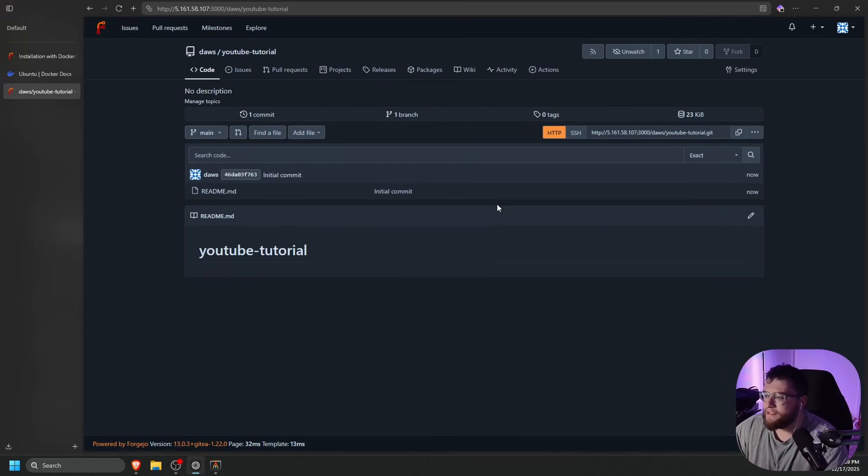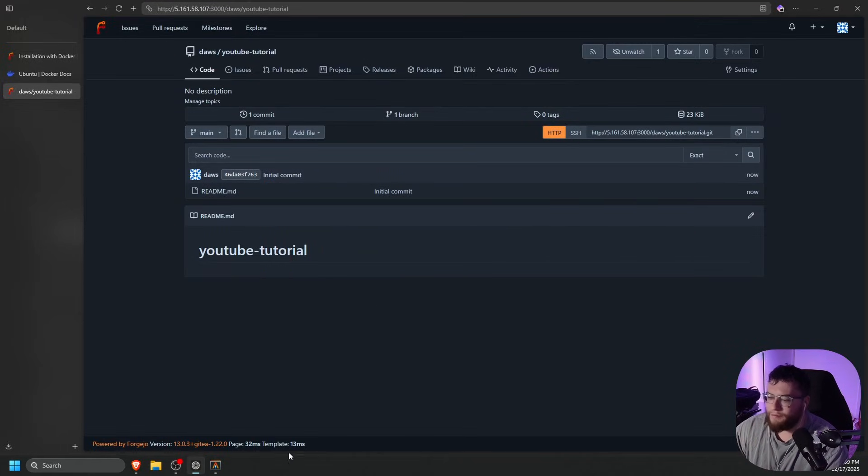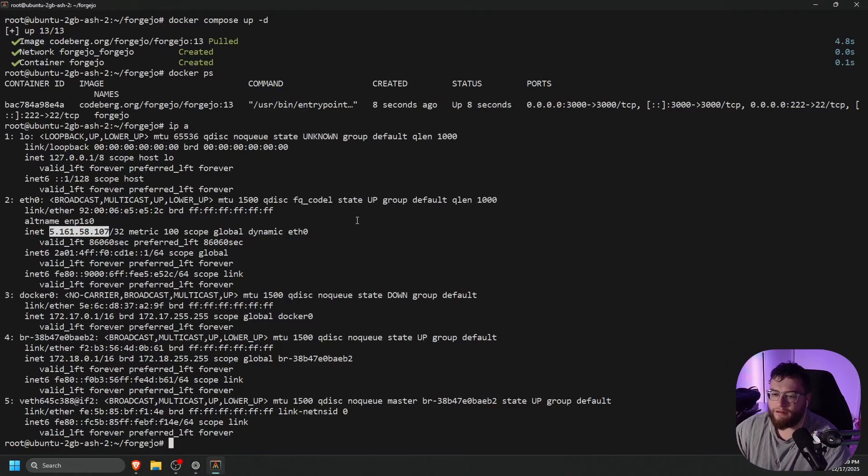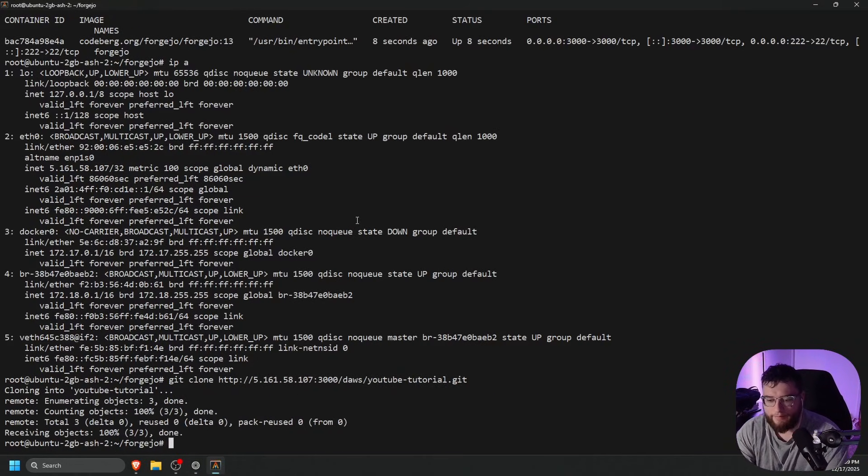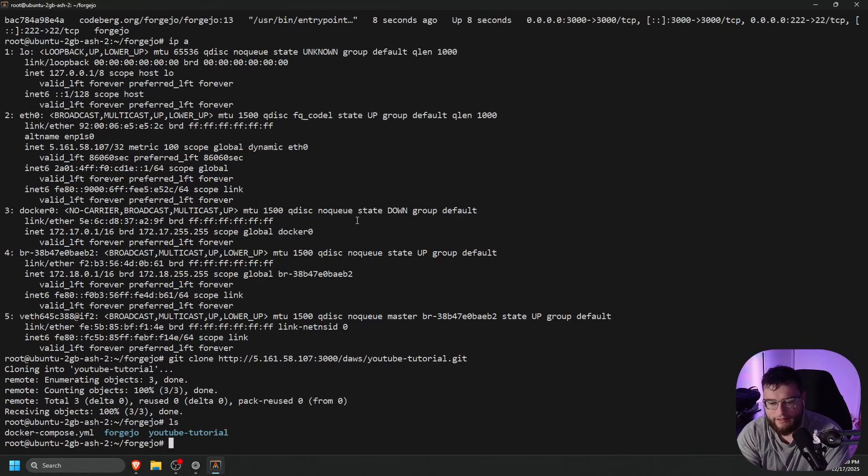Once that is done, we have the HTTP and SSH. Easy enough, we can go ahead and copy this URL, go back to our terminal, git clone, and then paste that in. You should go ahead and pull it.